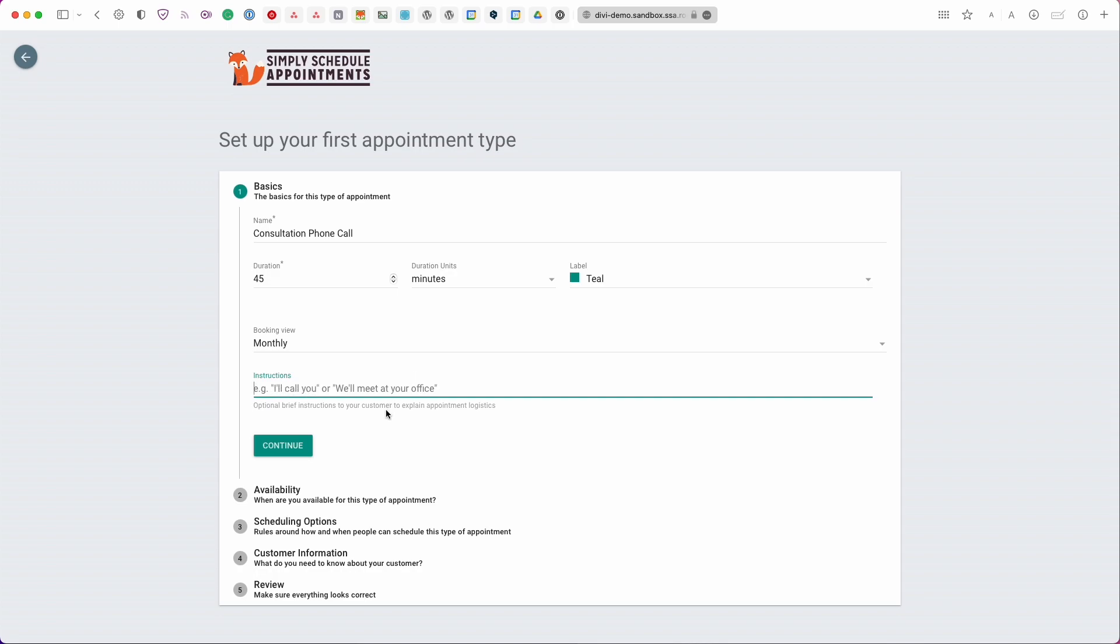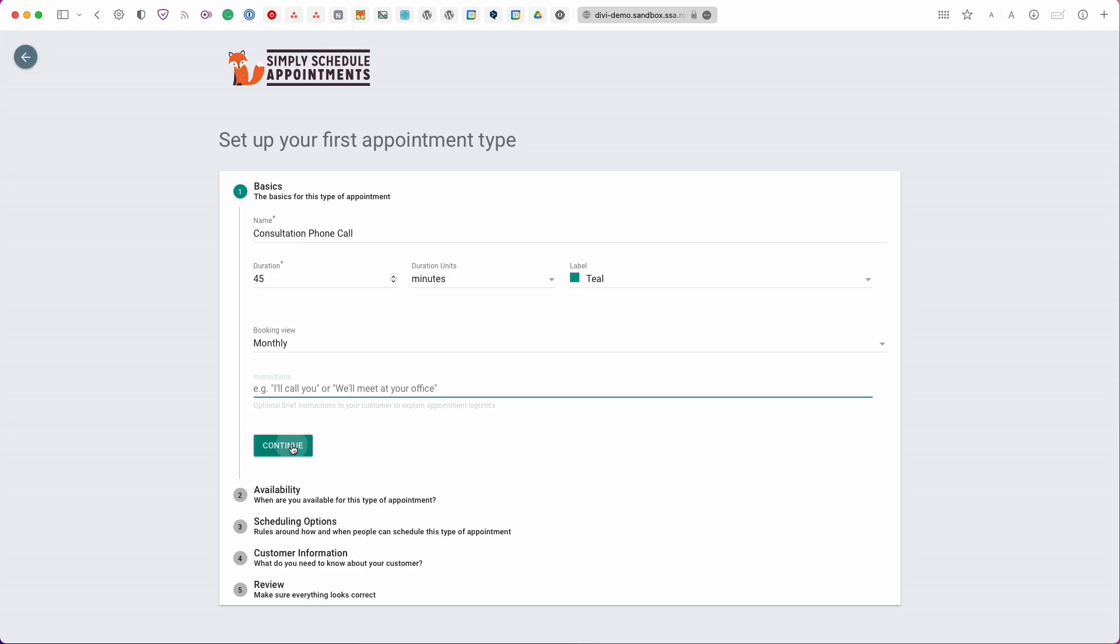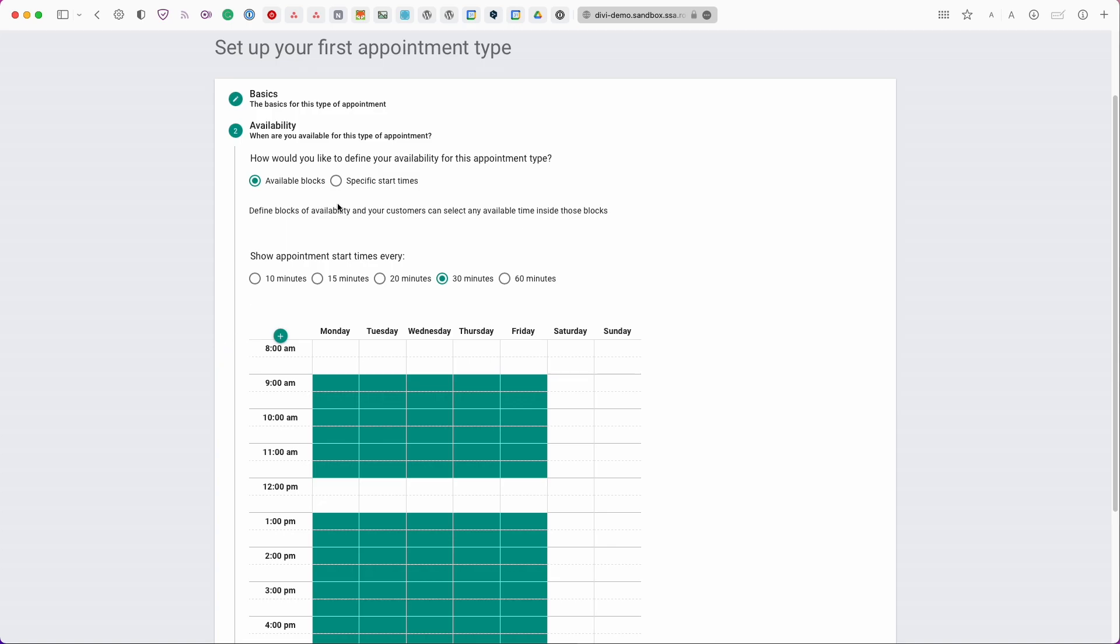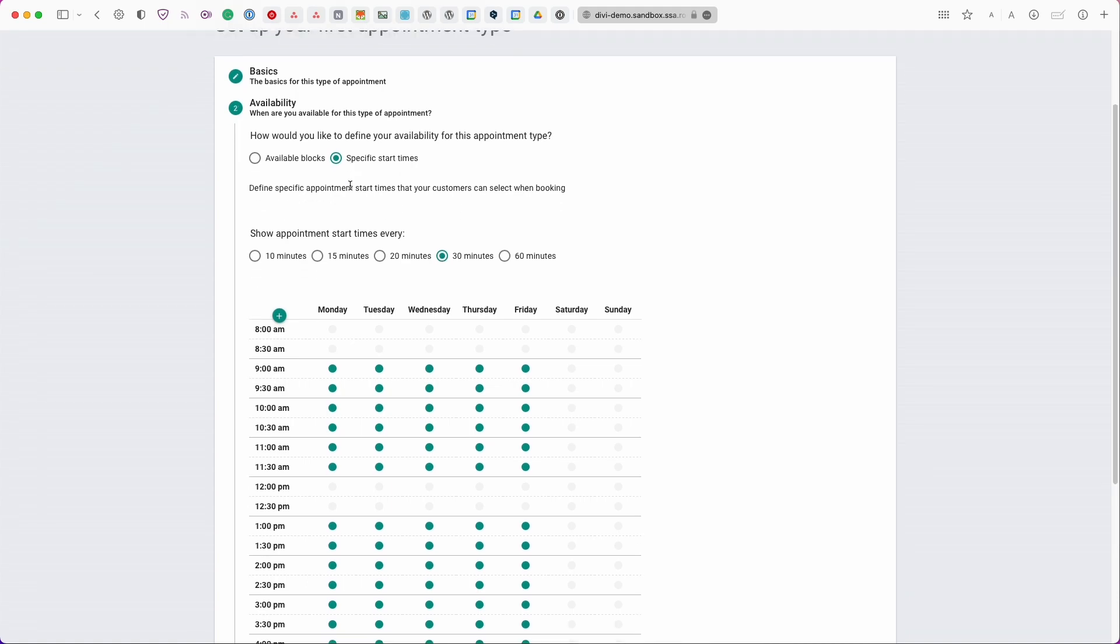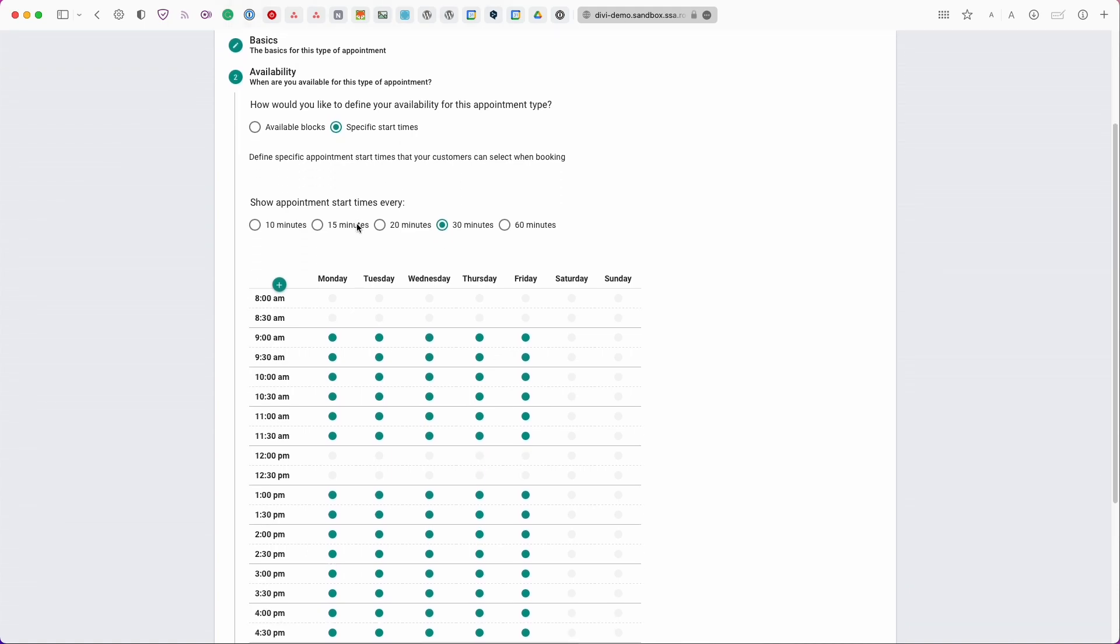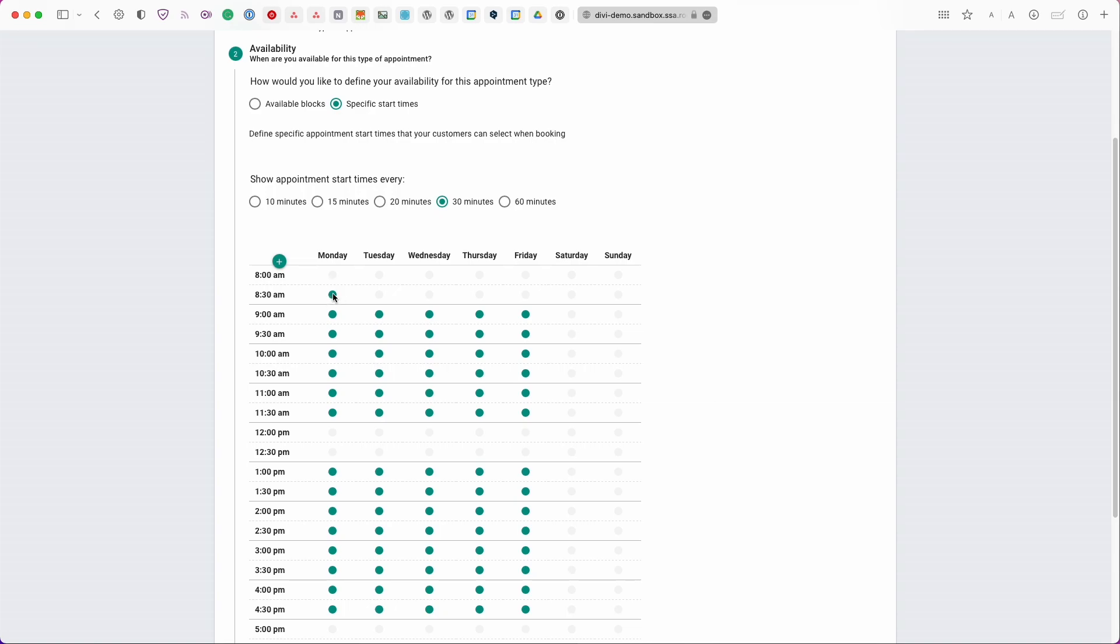So if this all looks good we can continue here in the availability tab we have a few different options for you to set your schedule starting from the top we have the option how would you like to define your availability for this appointment type. We have available blocks and we have specific start times. If you're not particularly picky about when your appointments need to start you can go with the available blocks as long as you select your general availability the calendar will automatically narrow down on which time slots it needs to show and the specific start times is if you are picky on when your start times begin and when they end you can go ahead and use the radio buttons to select your time slots that way.